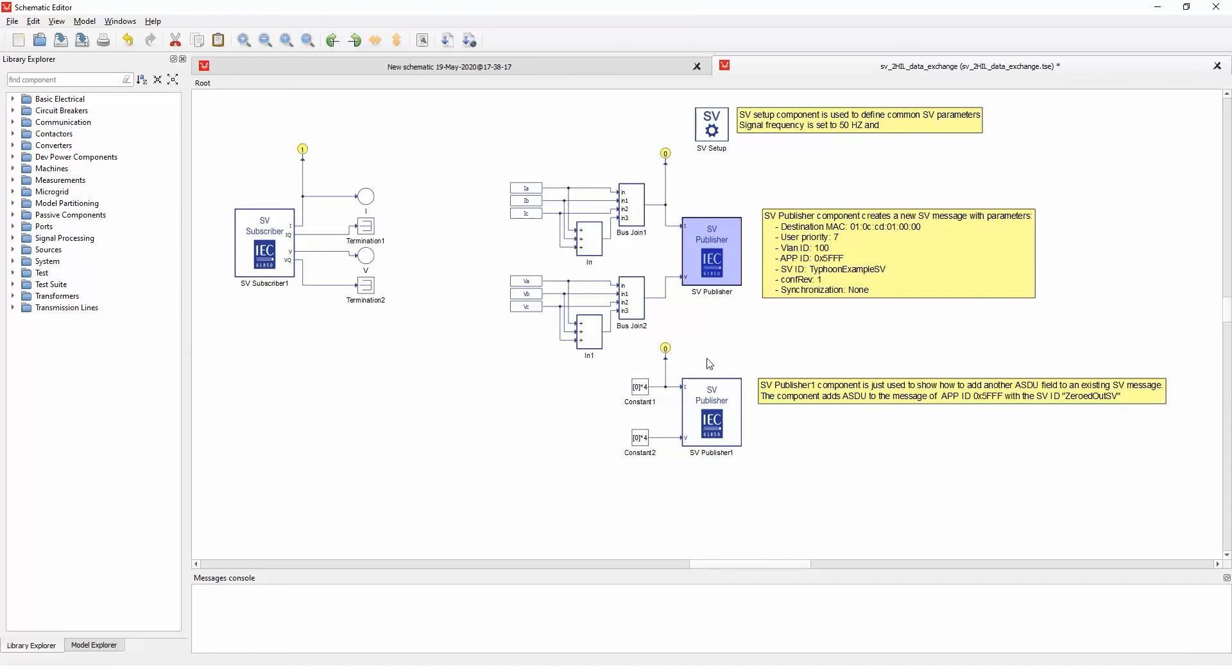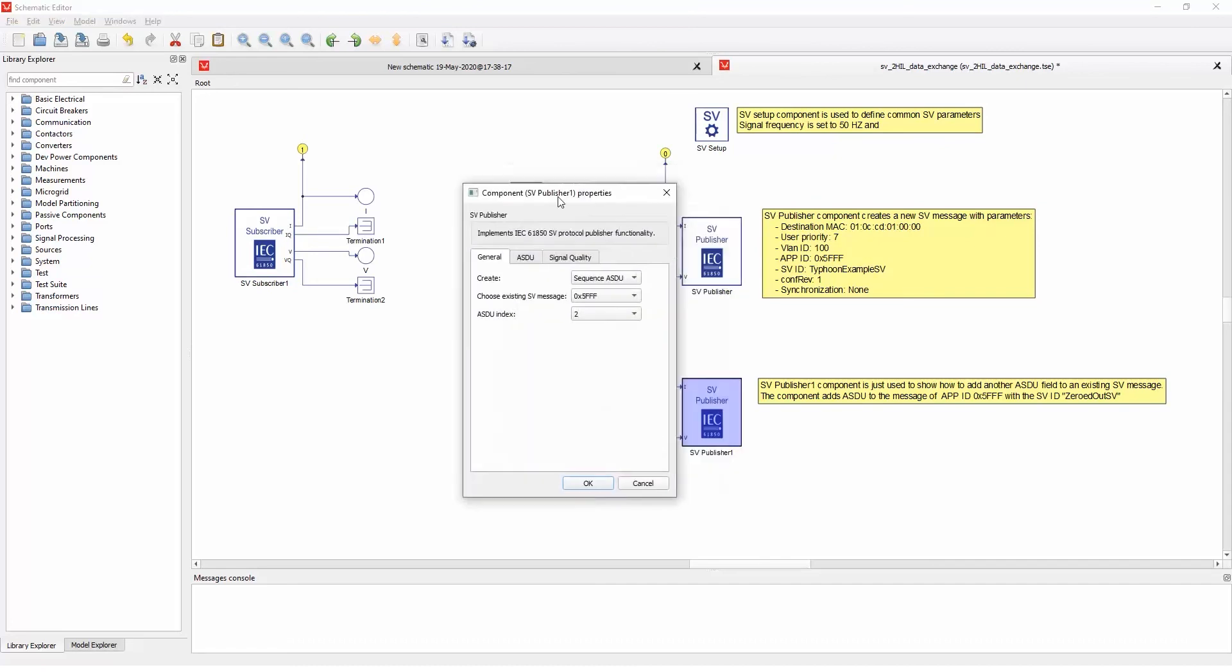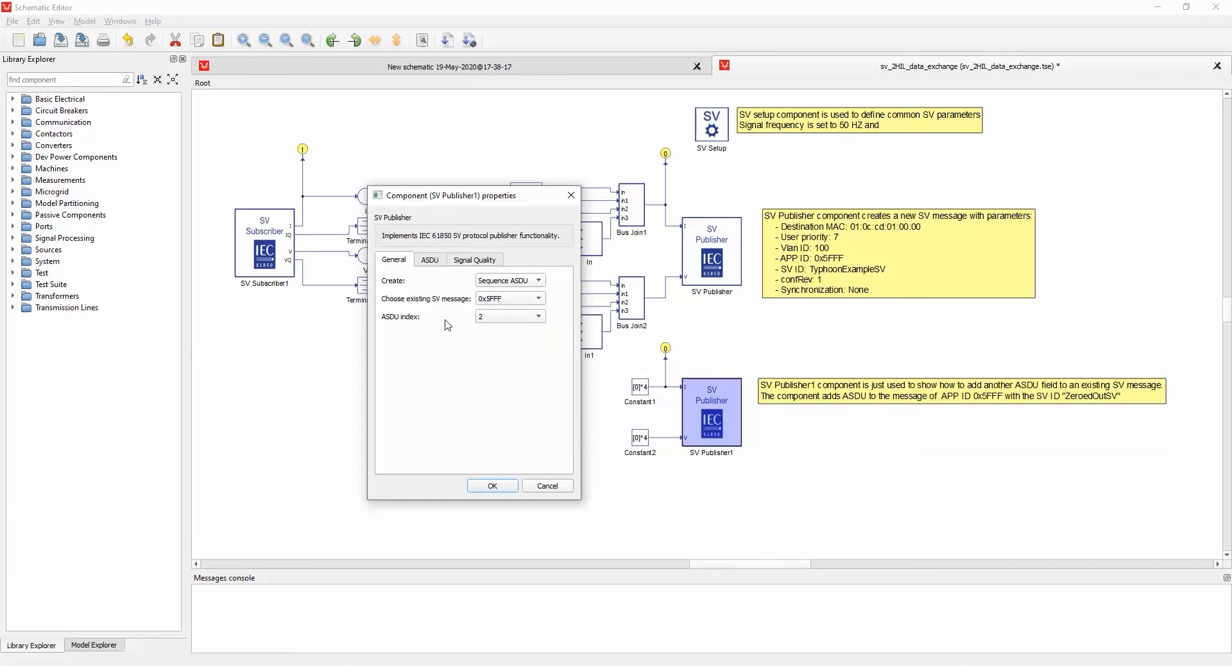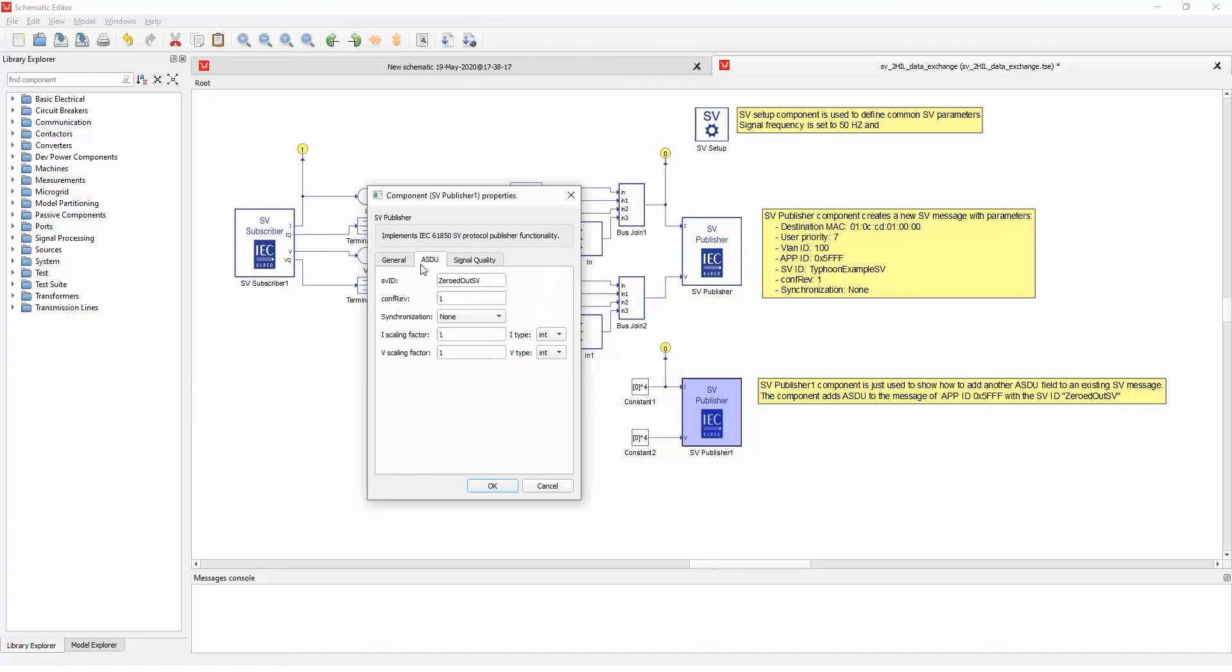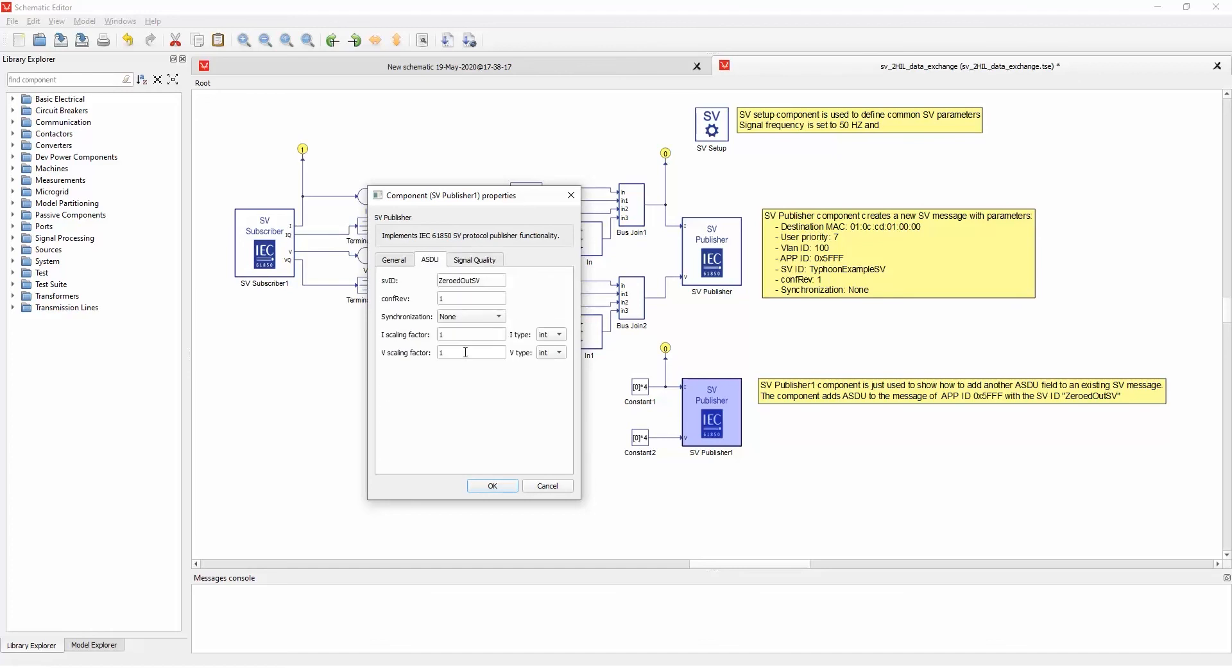And each, if you click on the second one, we can see it's a sequence of application specific data units. So each SV message can have multiple like this sets of current, currents and voltages, and here we just add to the first message data. So we choose the existing SV message, the previous one, and the index of two, and then also define all the other fields.